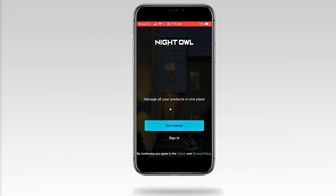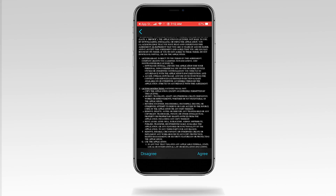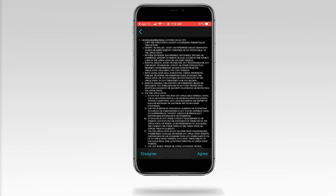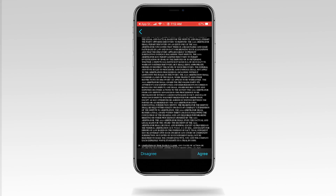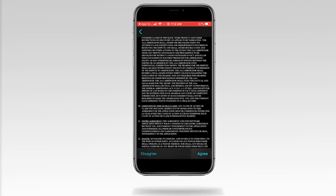Tap Get Started. To use Night Owl Protect, you must agree to the terms and conditions. Tap Agree to continue creating an account.